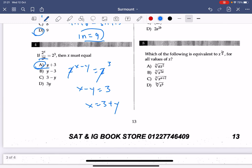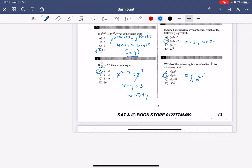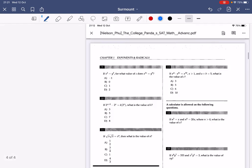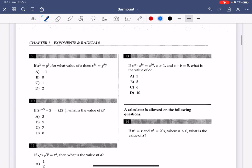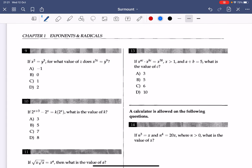Number 8: this can be simplified to x to the power of 2a times the root of b, using exponential rules. The answer is B.